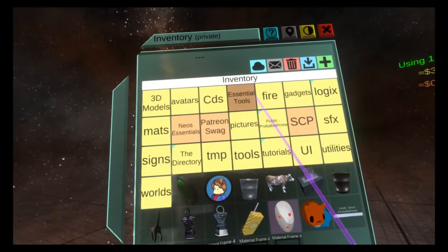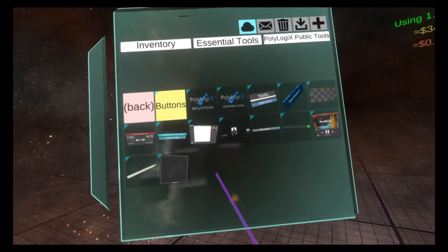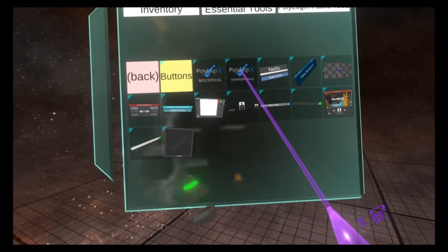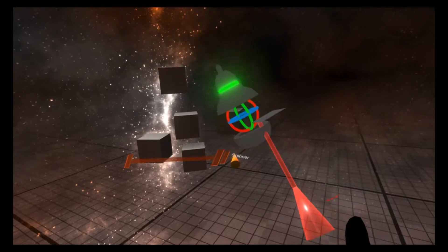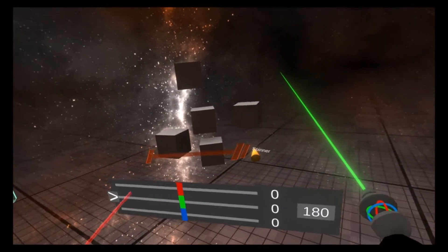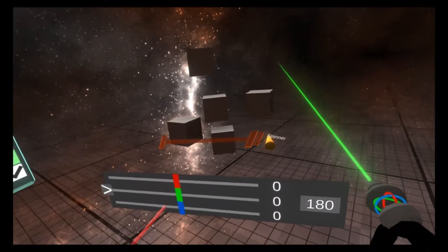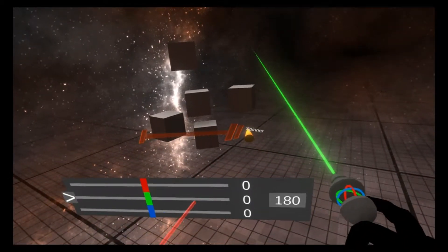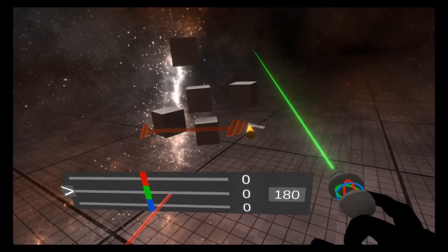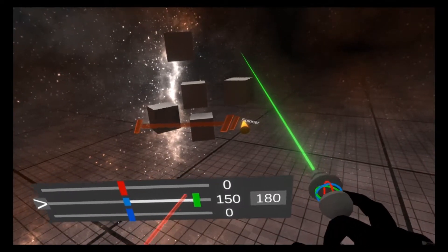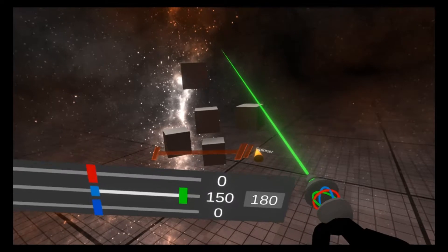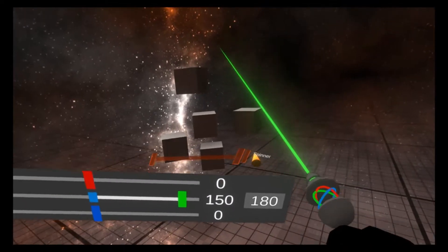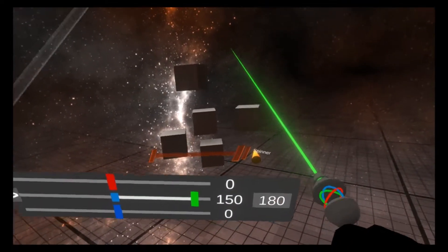So if we go to inventory, essential tools, Polylogix public tools, spinner tool, you'll see the spinner tool and you can equip it and then bring out this UI and then you can configure the speeds for all three axes here. And now you'll see that spinning on the green axis here at 150.